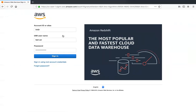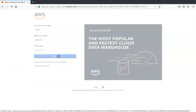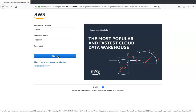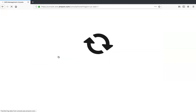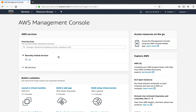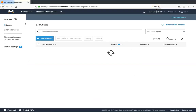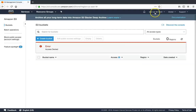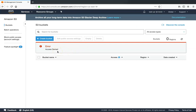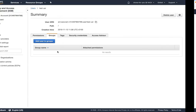Let us use this other tab and log in as the test user. If I go into S3 now, you can see in the top right corner this is the test user account and access is denied. So no permissions so far.